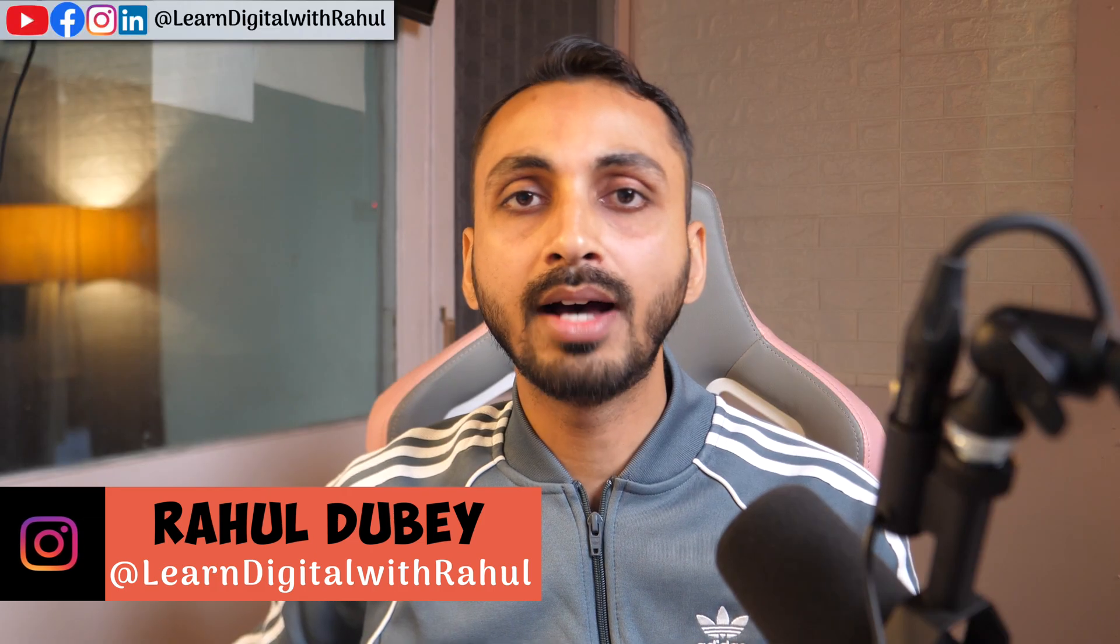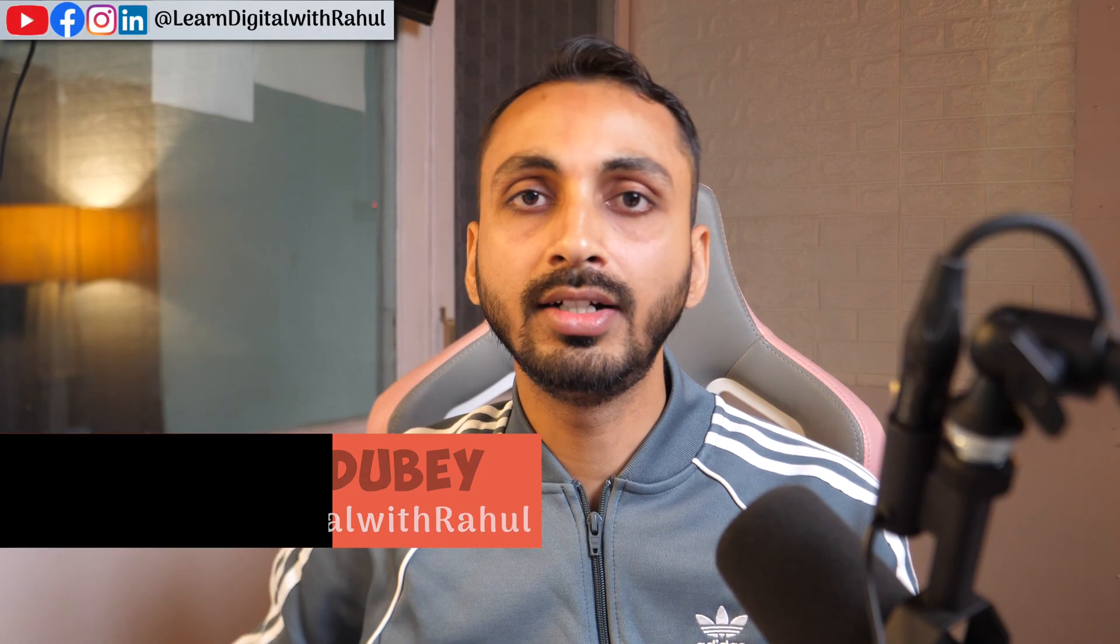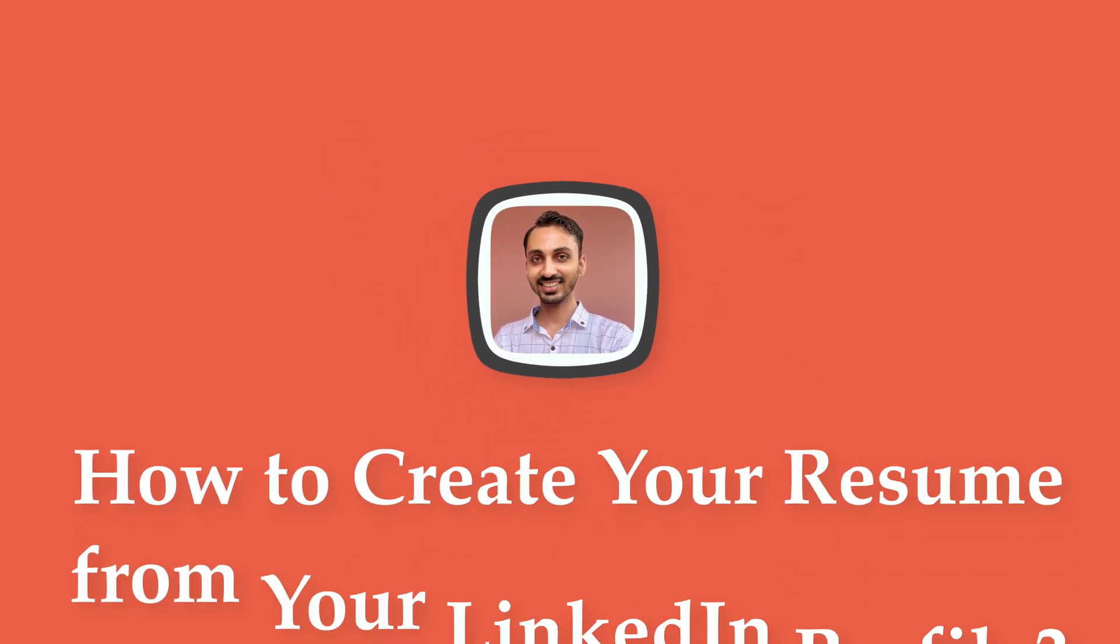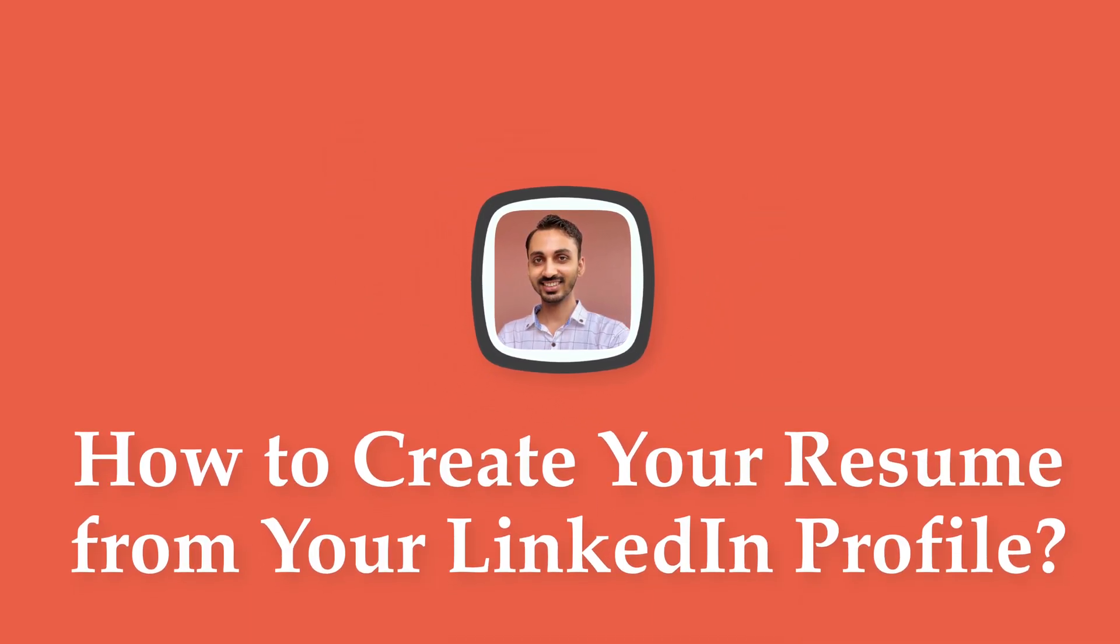Hey guys, I'm Rahul from LearnDigitalWithRahul.com and today we are going to learn how to create your own resume for free using LinkedIn.